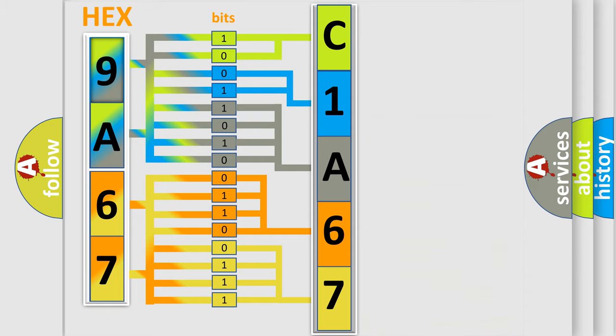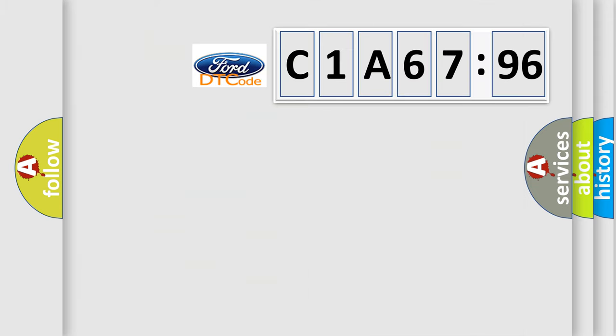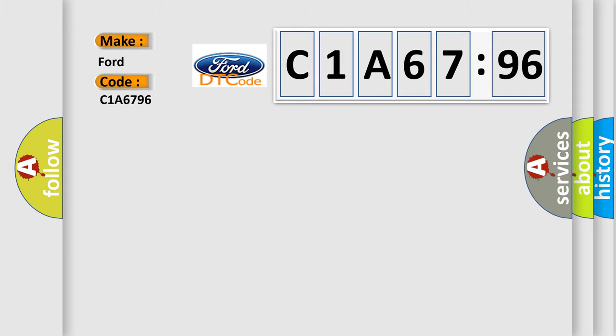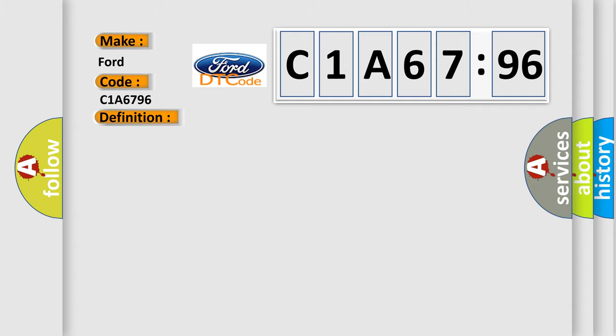We now know in what way the diagnostic tool translates the received information into a more comprehensible format. The number itself does not make sense to us if we cannot assign information about what it actually expresses. So, what does the diagnostic trouble code C1A6796 interpret specifically for Infiniti car manufacturers? The basic definition is: Exhaust gas temperature sensor circuit low bank one sensor.